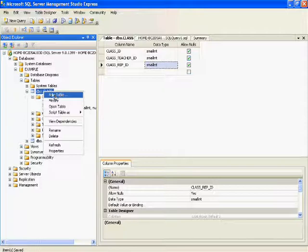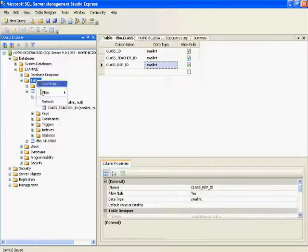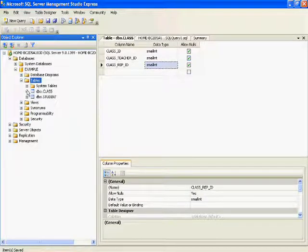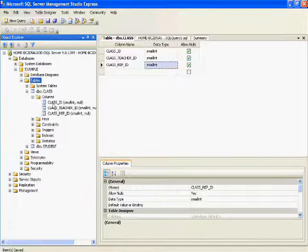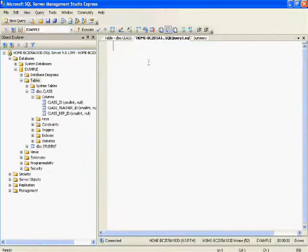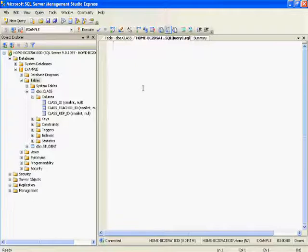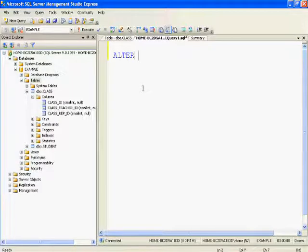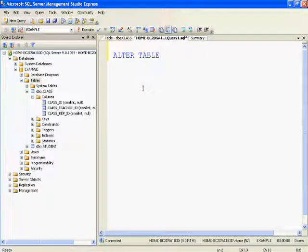Let's refresh the tables — right-click on Tables and click Refresh — then see whether the class table has this column added or not. As you can see, class representative ID is added. This is how you can add or delete columns using the user interface.